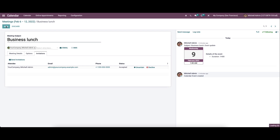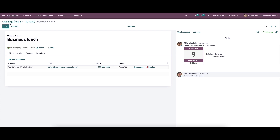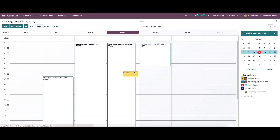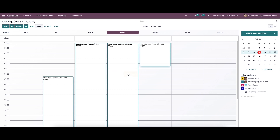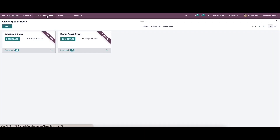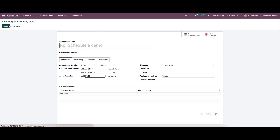After providing the details, you can save this. Here we can see the newly scheduled meeting. Now let's move on to the online appointment menu. This feature helps to reduce the difficulties in scheduling meetings with clients. Here we can see the already created online appointments and create a new one by mentioning the appointment type — for example, a demo appointment.